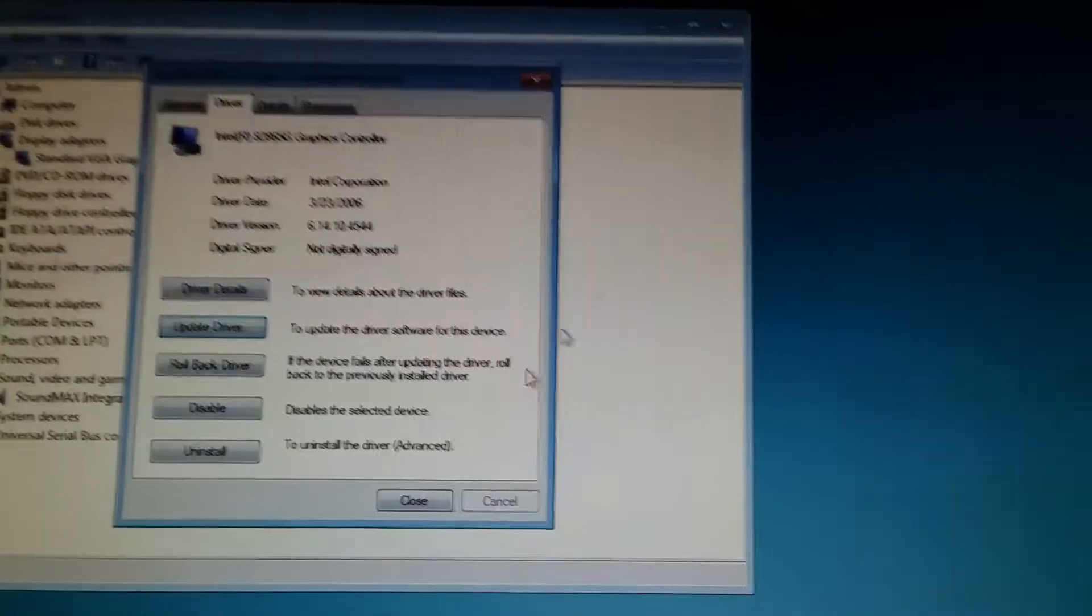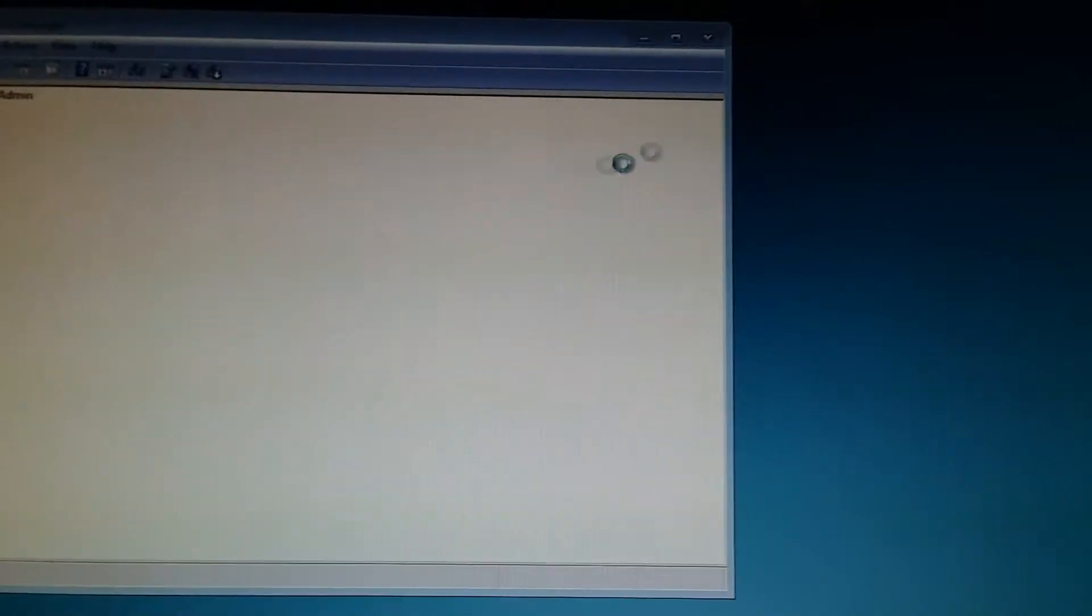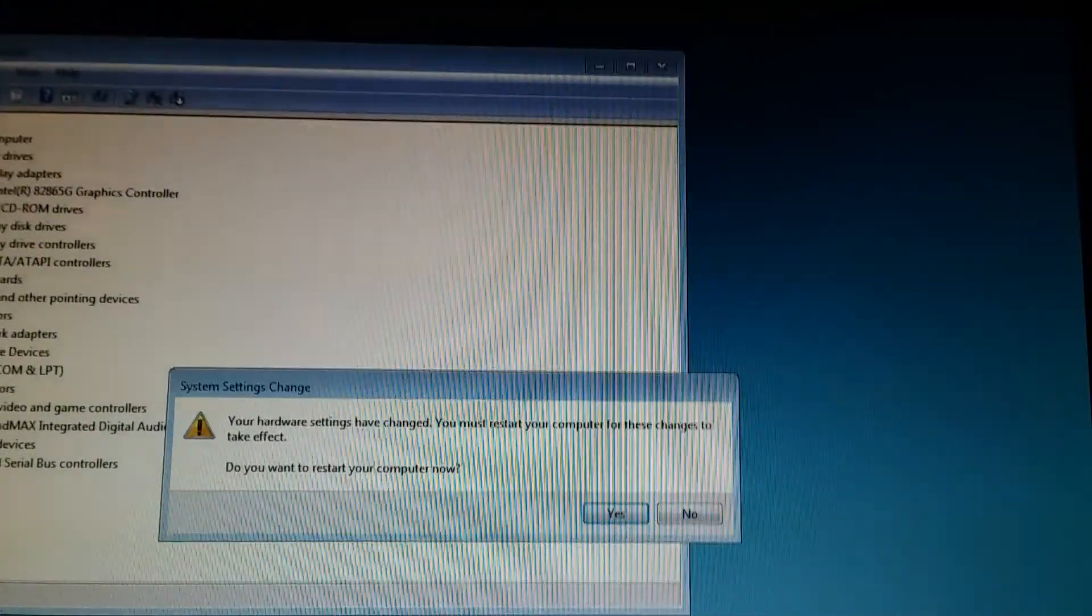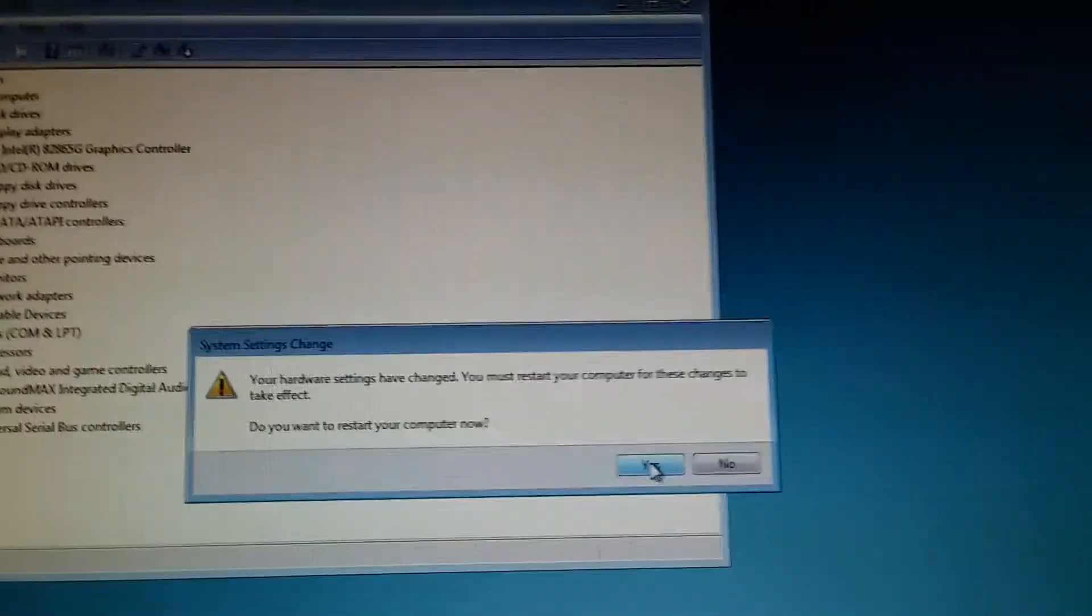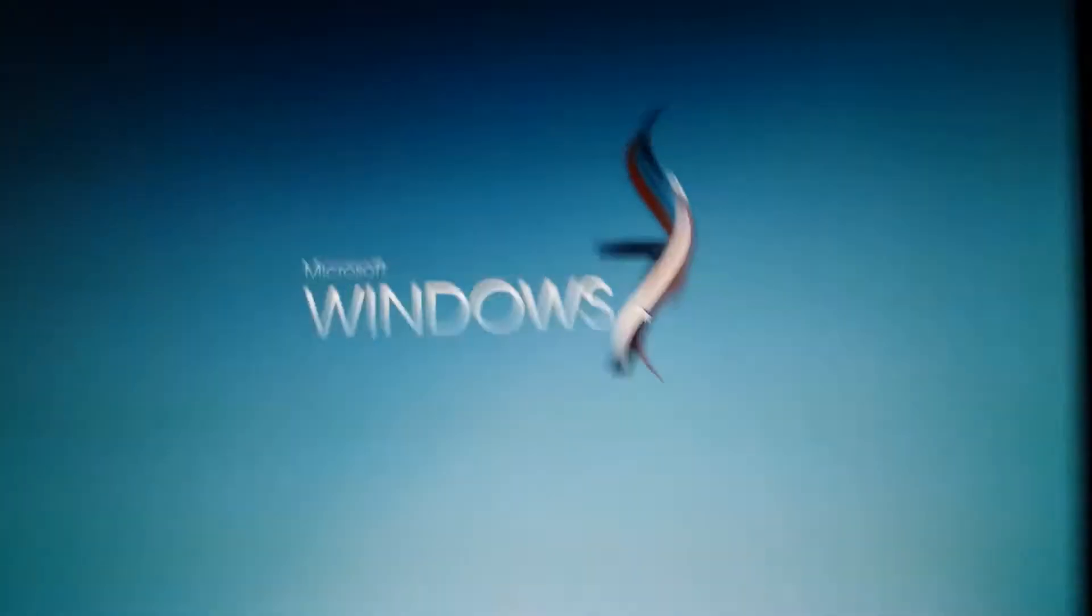There you go. We have to restart. Should work like this.